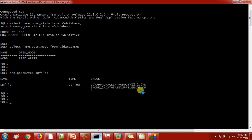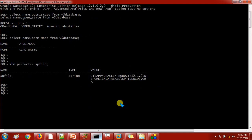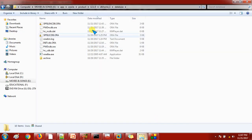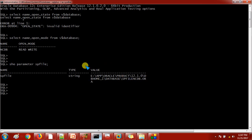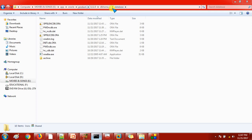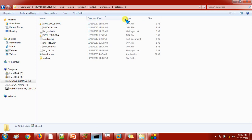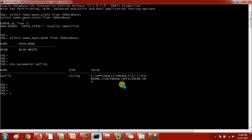I'm getting the result showing our database is started with the SP file, and the current location of the SP file is shown here. Just cross-check: under the Oracle home there is a database directory where you will find the SP file. Remember this state — we are going to create a P file by using this SP file. The command is: create pfile from spfile.